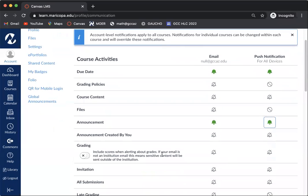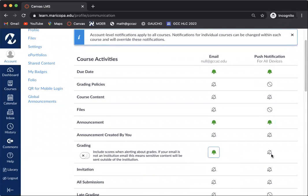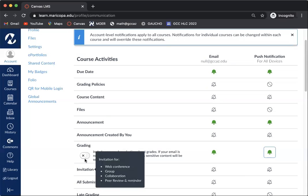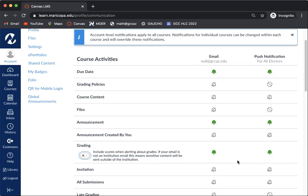I also encourage you to do grading. This will let you know when something has been graded. Notice here that there's a toggle. This will include scores when alerting you. If you go ahead and turn this on, it will actually show the score when it alerts you. If you don't want to have the score shown, then just make sure to keep that toggle off.